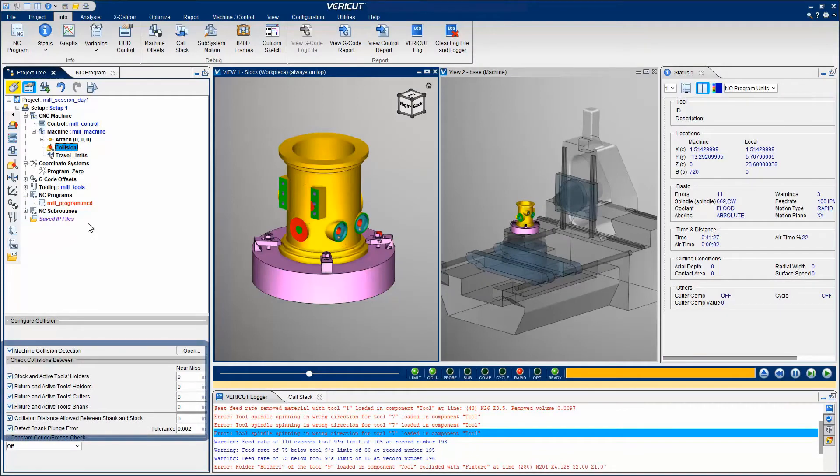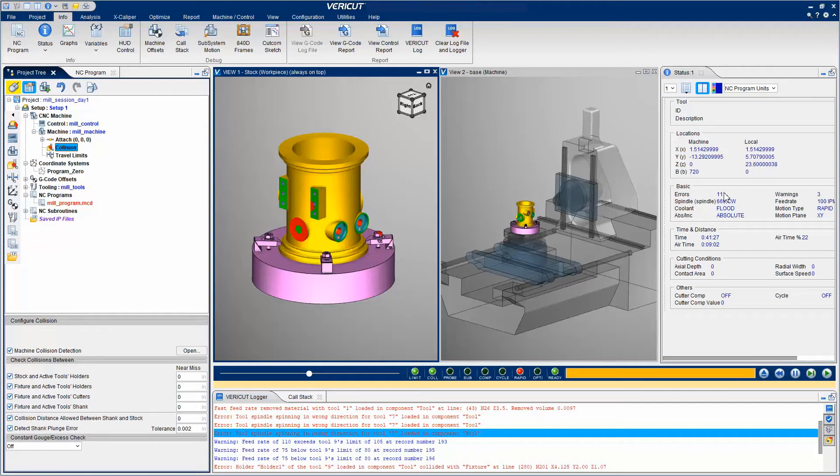Features in this menu enable you to specify collision conditions that you want VeriCut to check during processing. Notice that the status shows 11 errors.